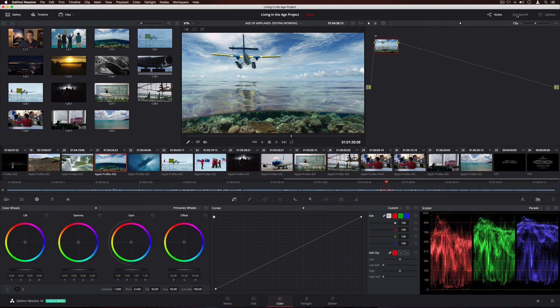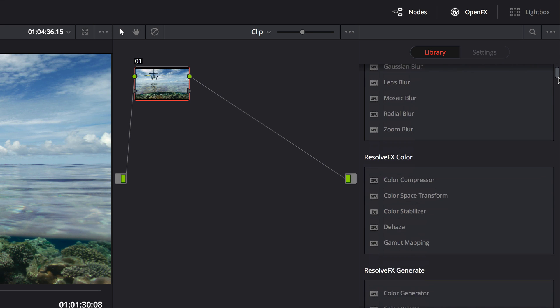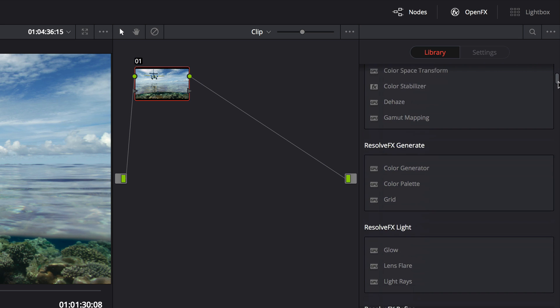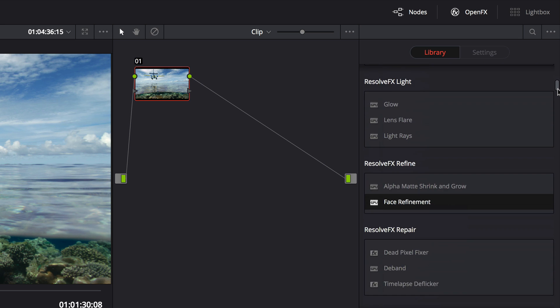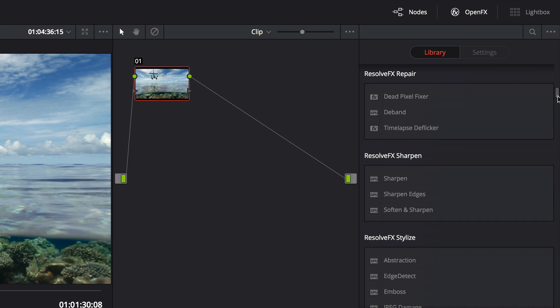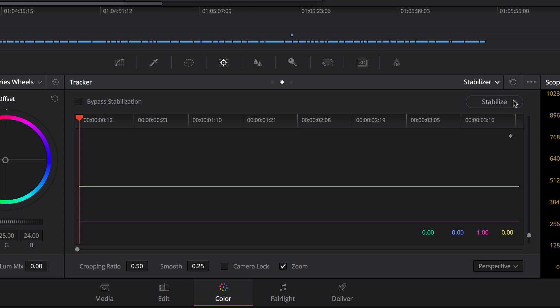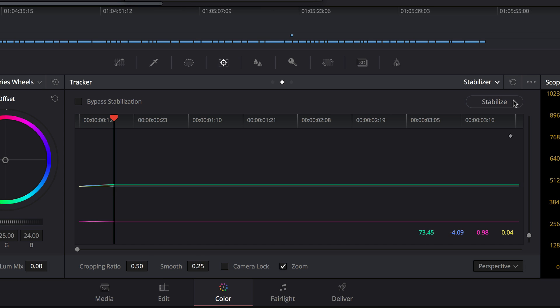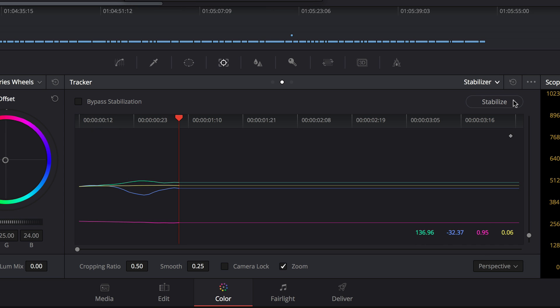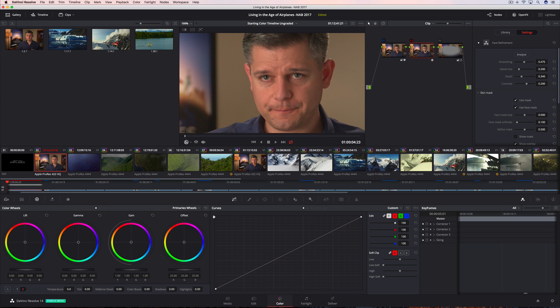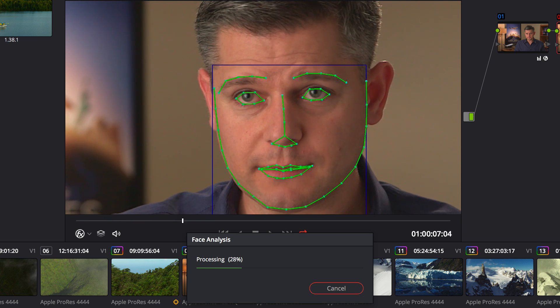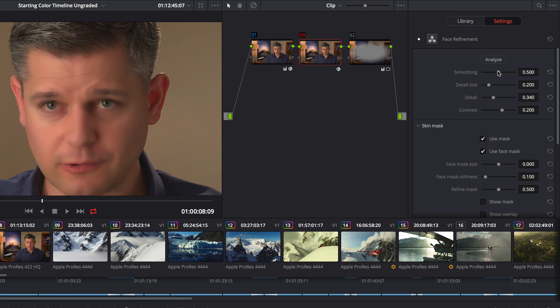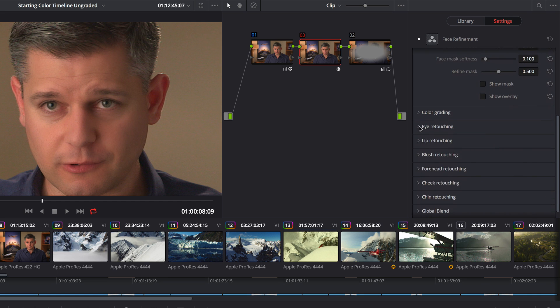When it comes to color correction, colorists will be thrilled to see that DaVinci Resolve 14 also includes over 20 new CPU and GPU accelerated Resolve FX, along with a new stabilizer, match move, and dozens of other creative features. The amazing new Face Refinement Filter automatically recognizes and tracks facial features, so you can quickly smooth out uneven skin tones, brighten eyes, and even add natural color into cheeks and lips.